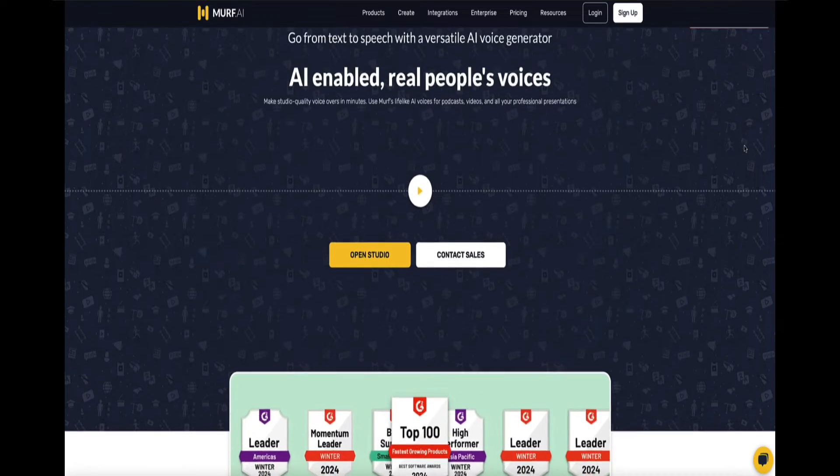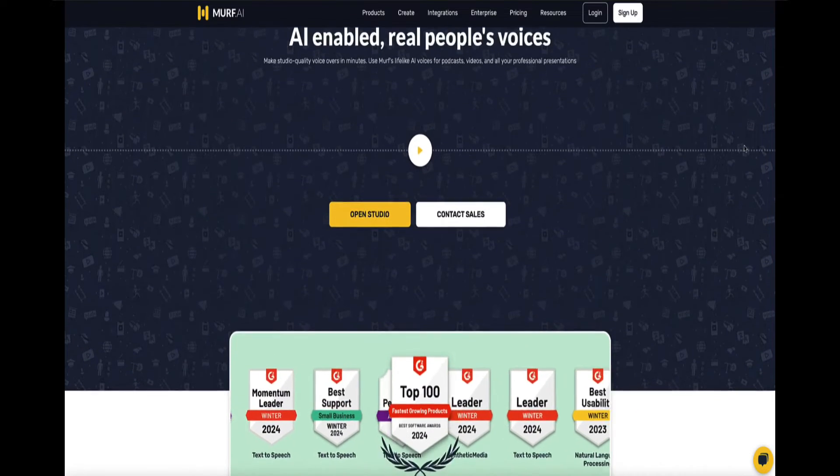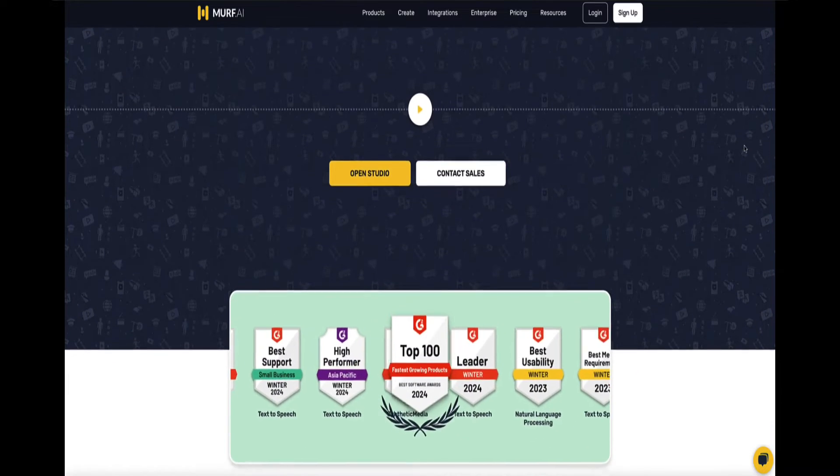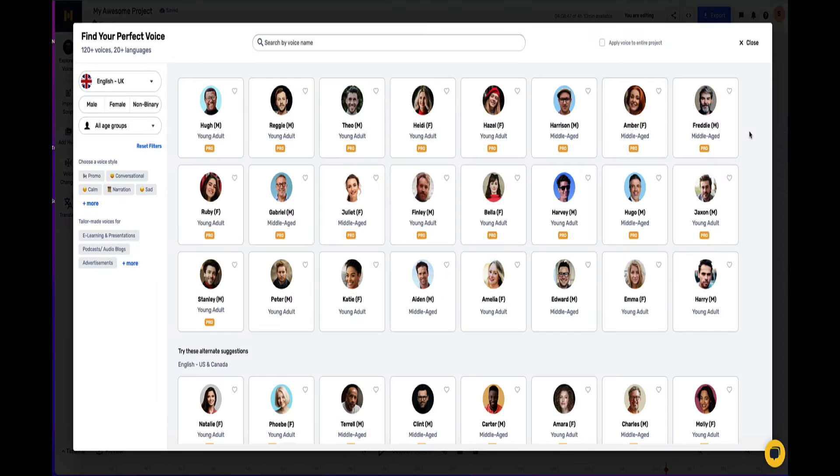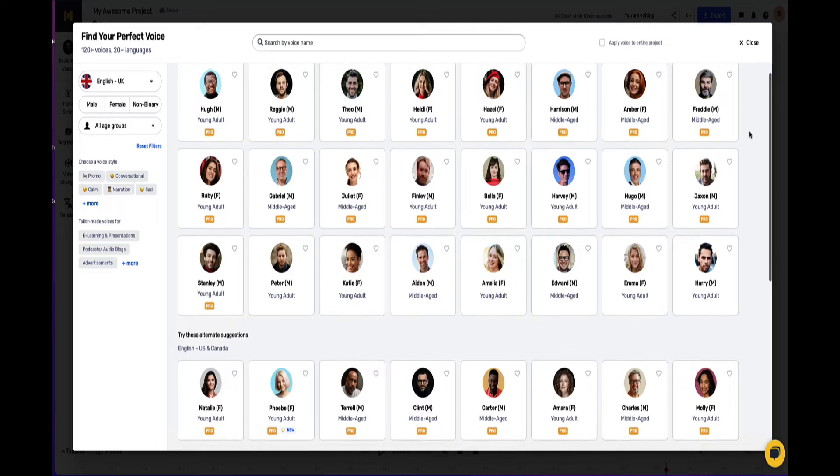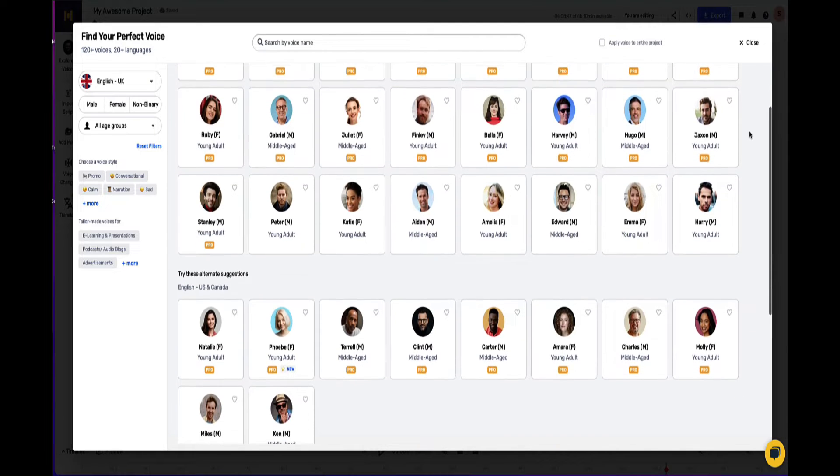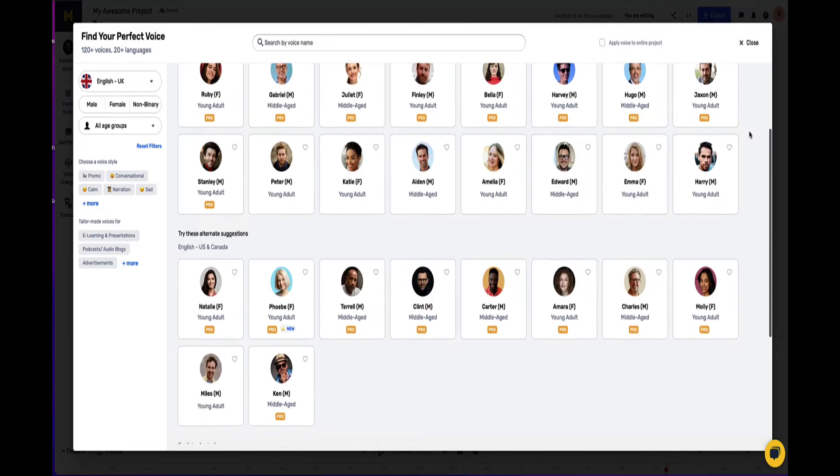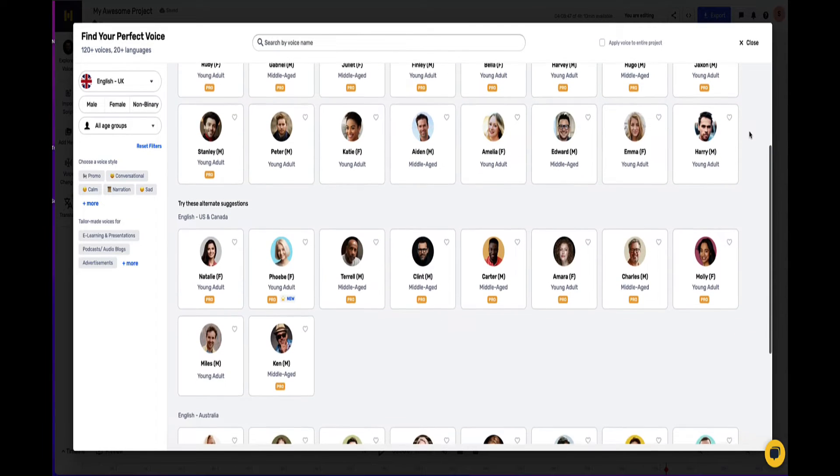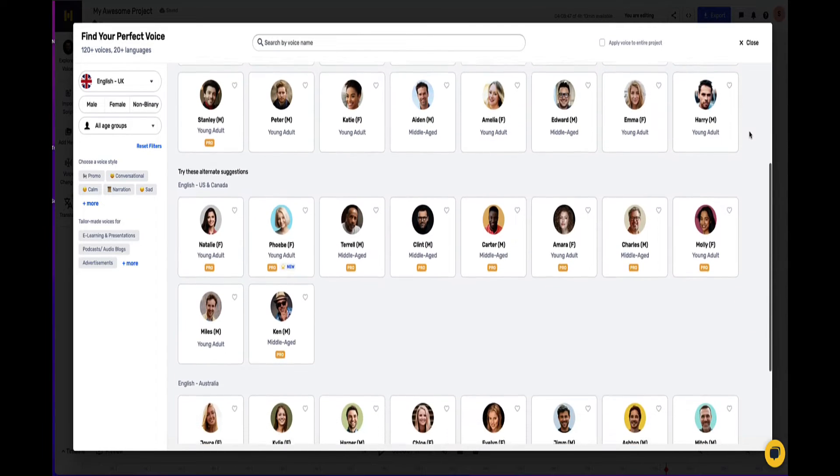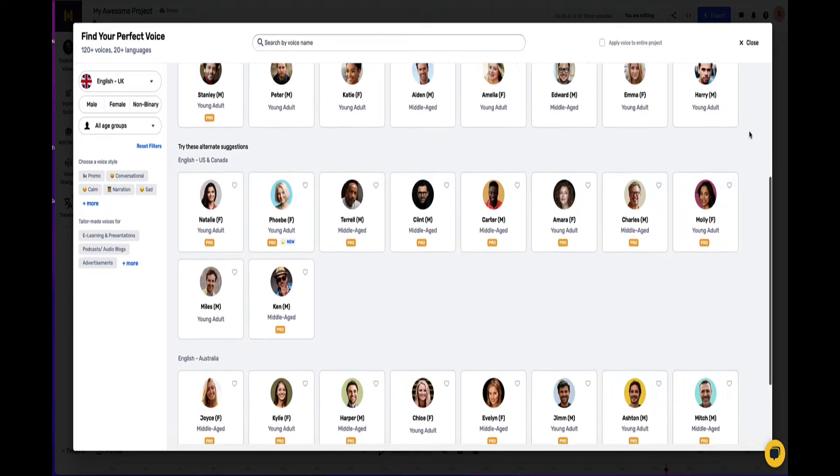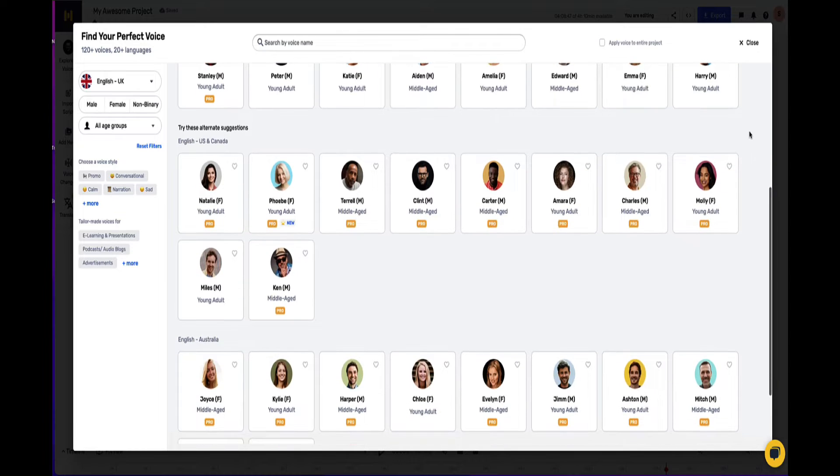In this video I'm going to be showing you how to use the Mirth.ai voice changer. So in this Mirth.ai tutorial I'm not going to be going over all the other features of Mirth. I'm going to be specifically focusing on the voice changer in Mirth.ai.